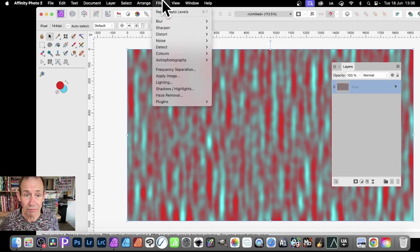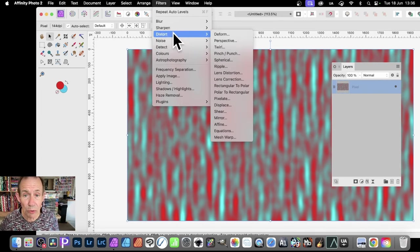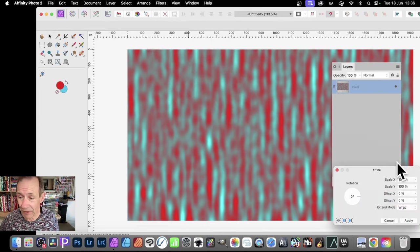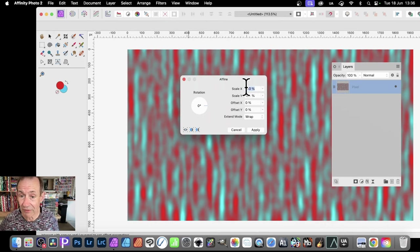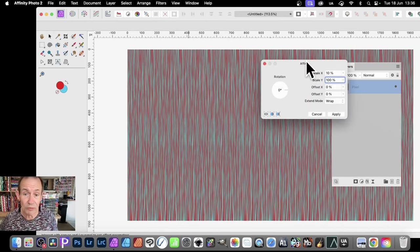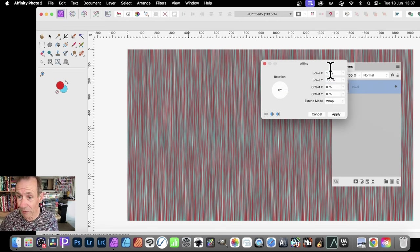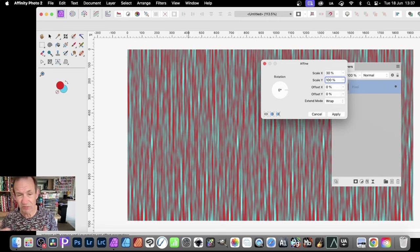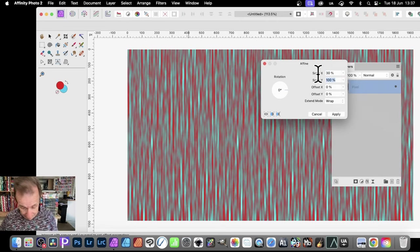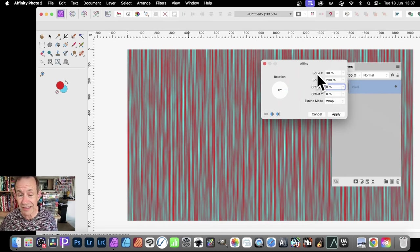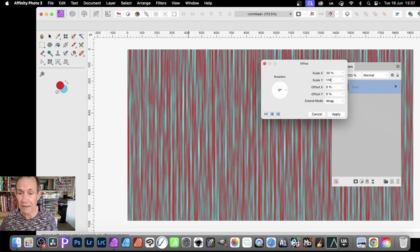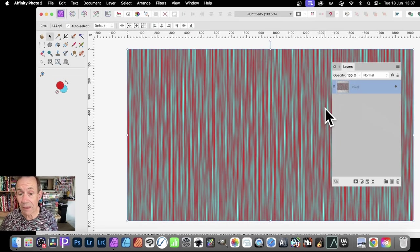Filters. Go down here to Distort, and down to Affine. And with that, you can vary the settings. You don't have to go for 20. Maybe go for 10. Just try it. You can see then you get, obviously, very thin. Or maybe go for 30. Just vary it, just to find out. Maybe decide the scale here. Set that to 200 instead. Or maybe 175. Or something. And then click Apply.